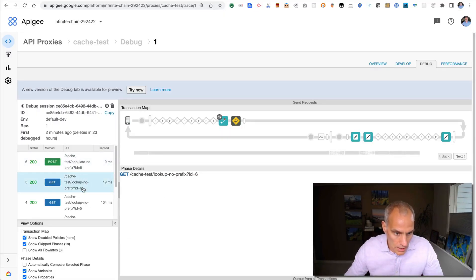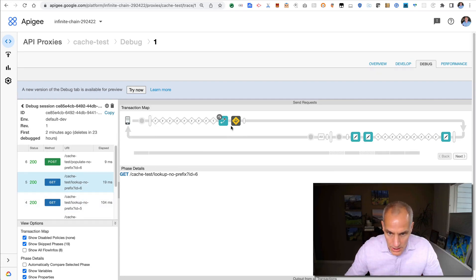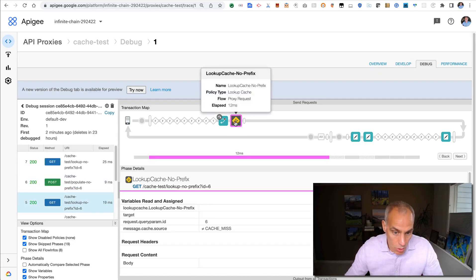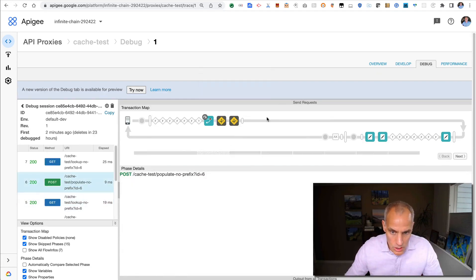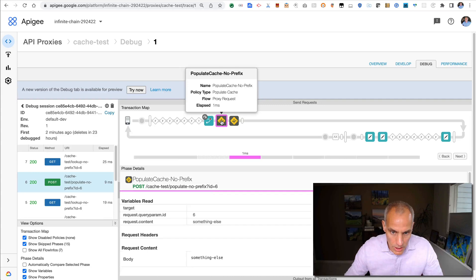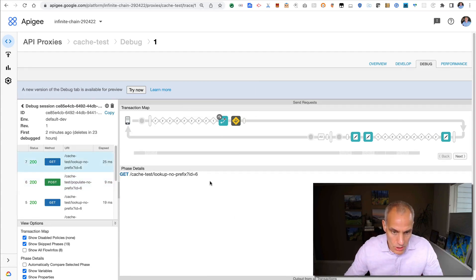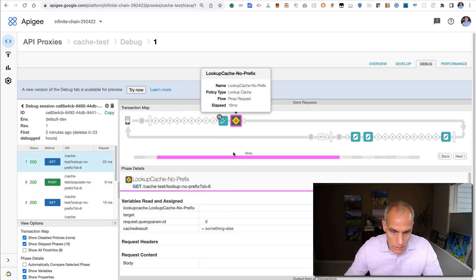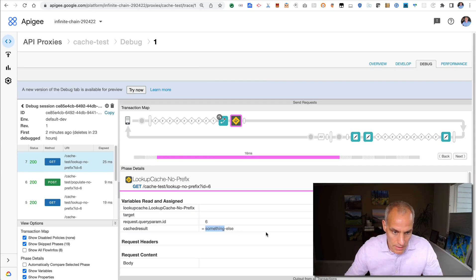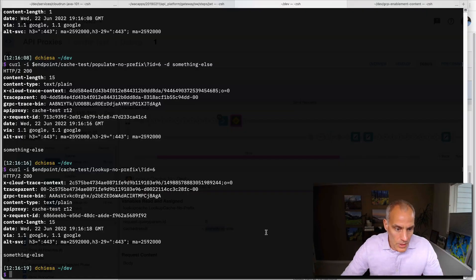So here's my get on ID six before I populate it. It's a cache miss. Here's the populate for ID six and I'm populating something else. And then here's the lookup for ID six. And I'm getting that value back.